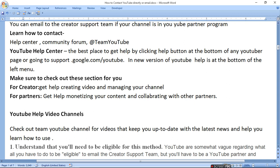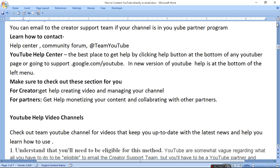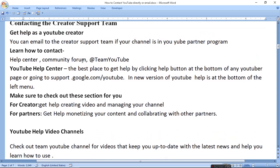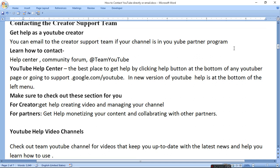You can email the creator support team if your channel is in the YouTube partner program. Learn how to contact them through the help center, community forum, or at team YouTube. The best place to get help is by clicking the help button at the bottom of any YouTube page or going to support.google.com/youtube.